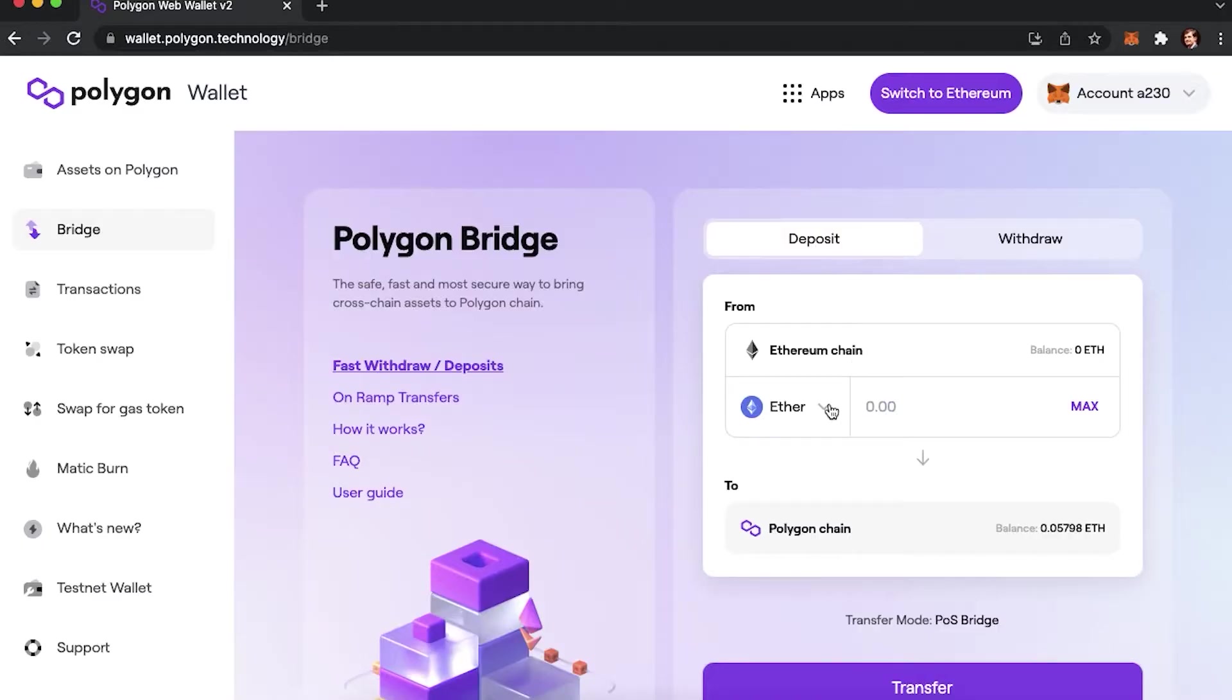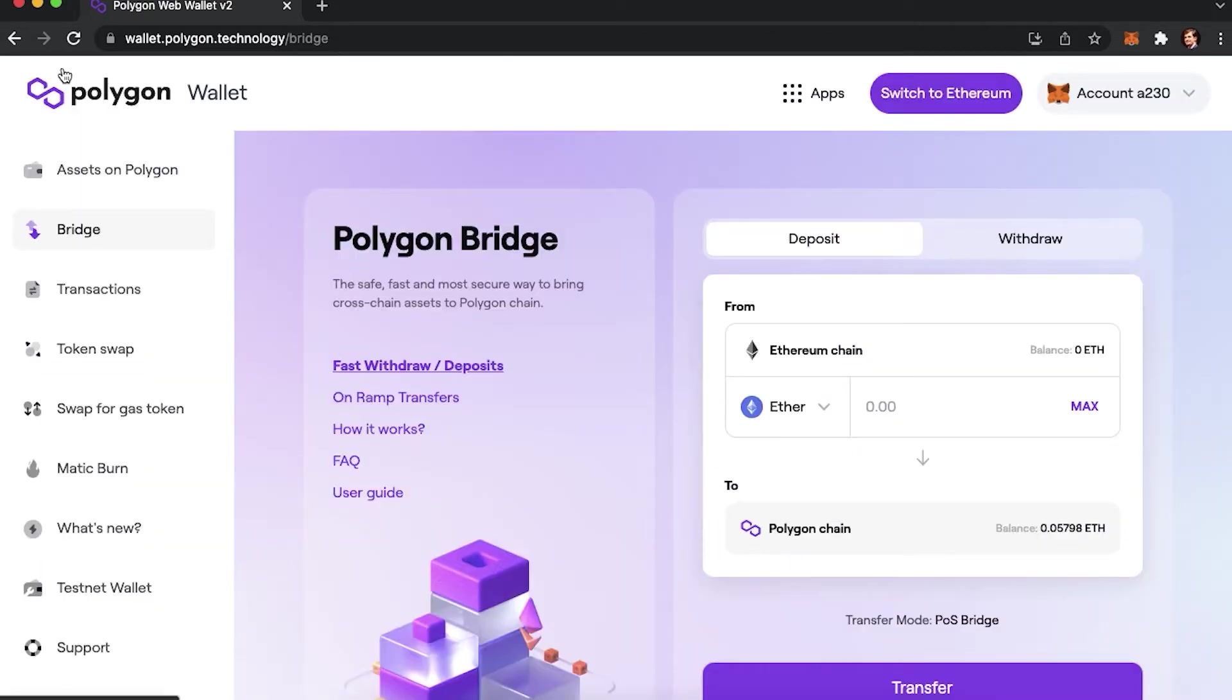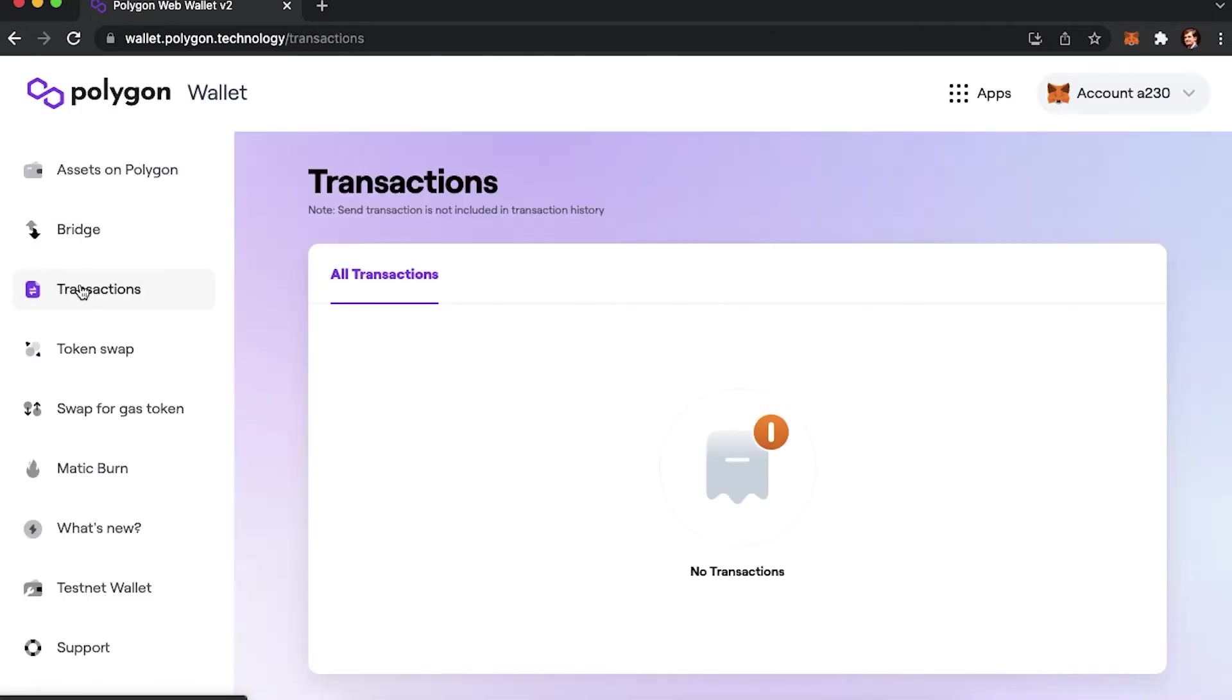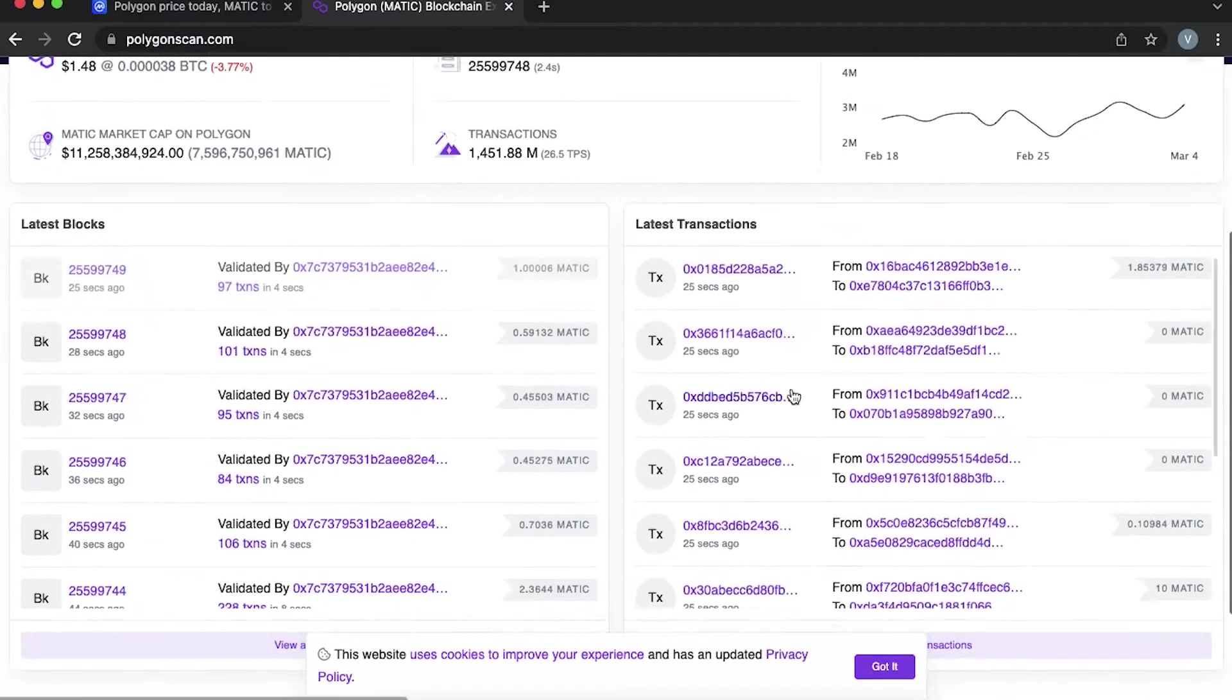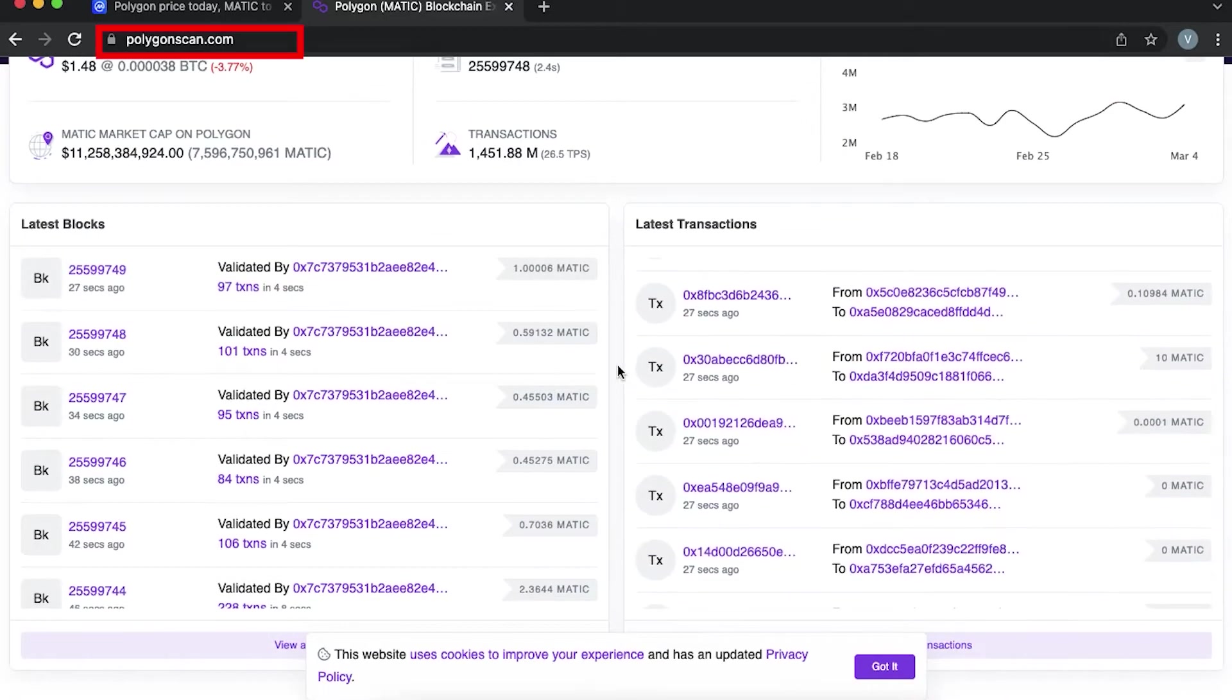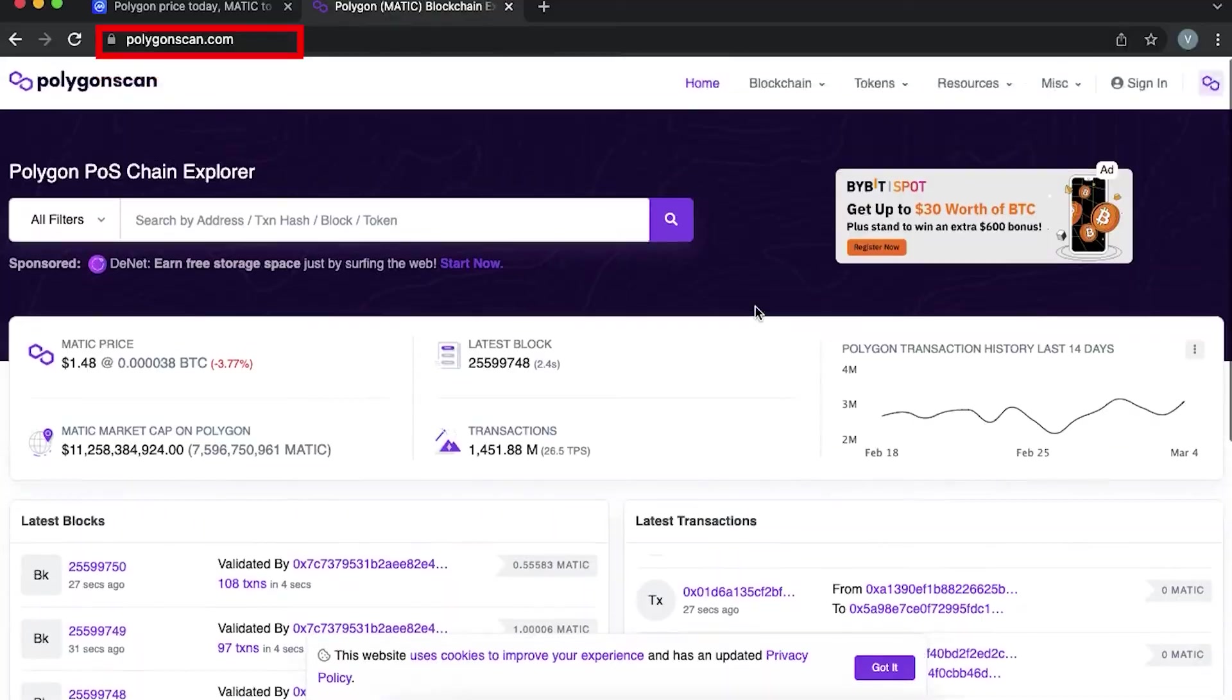Wallet.Polygon.Technology is the official Polygon wallet website. Currently, there are 5 types of wallets that you can connect to Polygon network. In case you would like to check, a website called PolyScan.